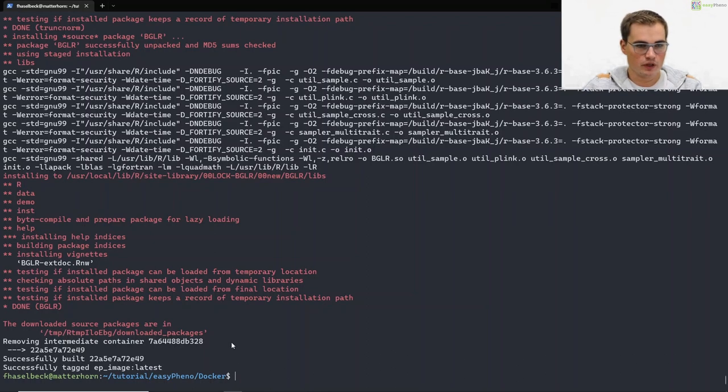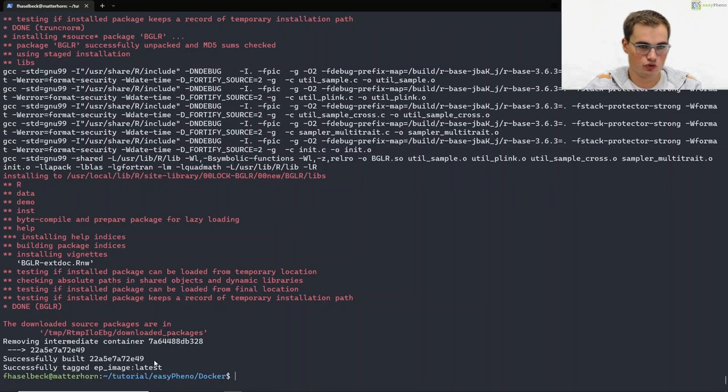Okay, great! Our docker image was successfully built. In the end you should see something like successfully built and successfully tagged.